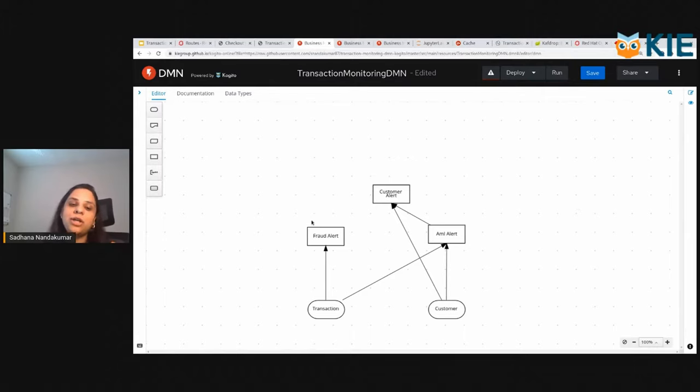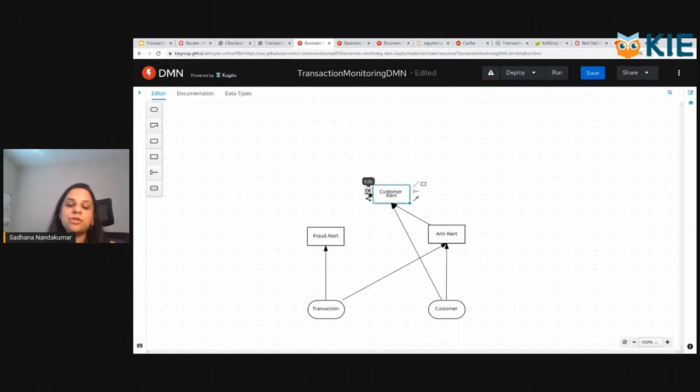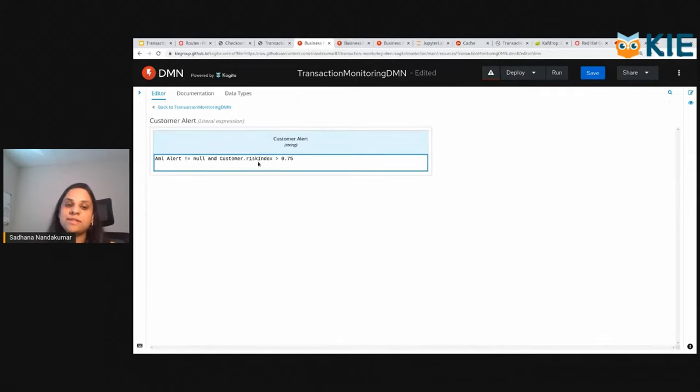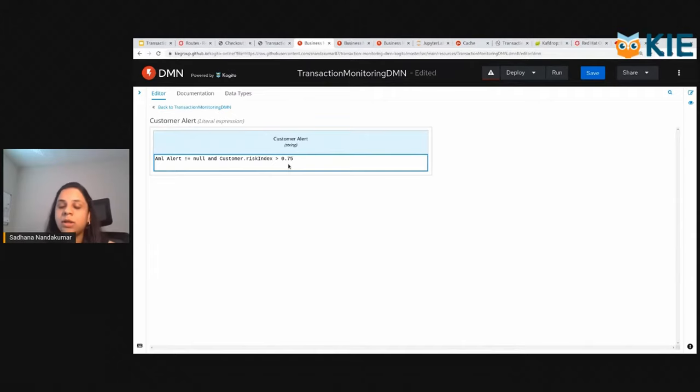Here, we are trying to understand if there is fraud-related characteristics or AML-related characteristics. If you remember, I mentioned we have the risk index that we are calculating from an ML model. I'm trying to factor in this as part of my rule.